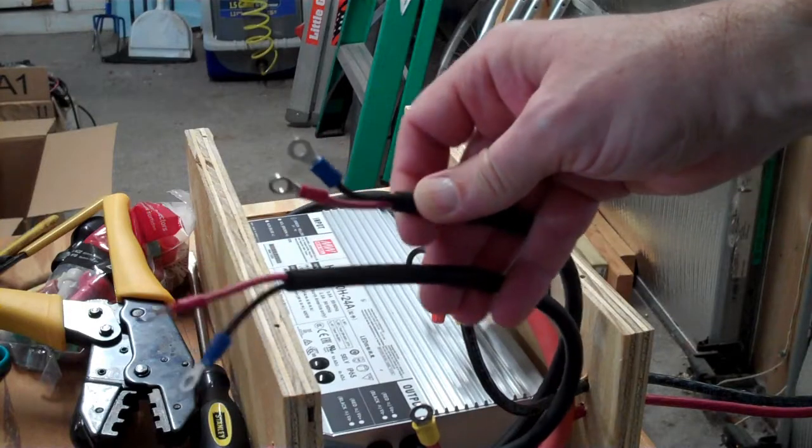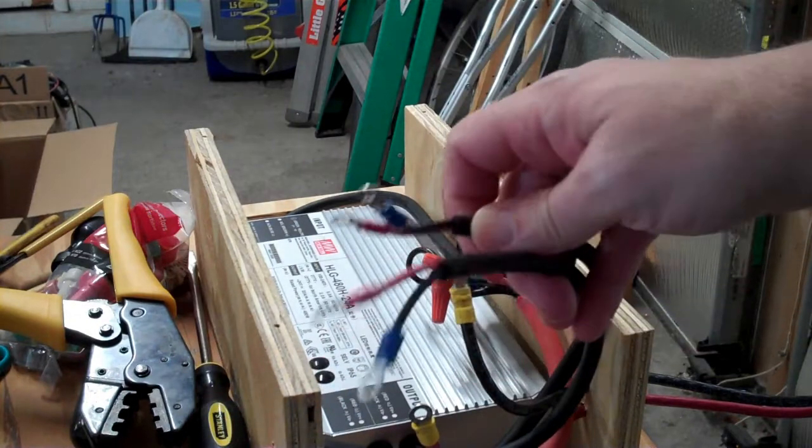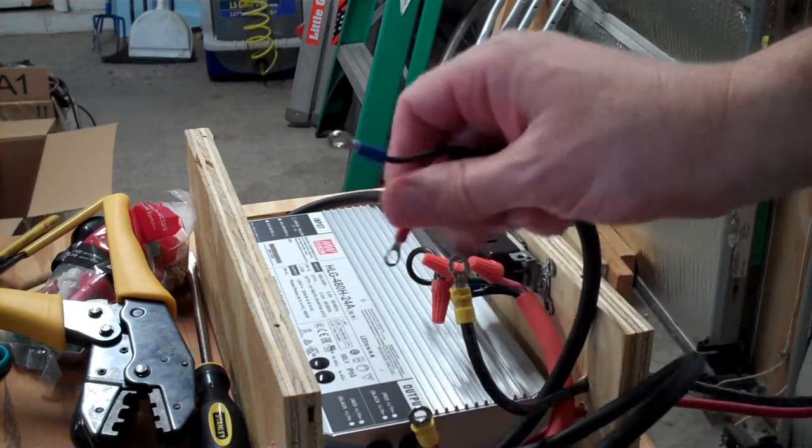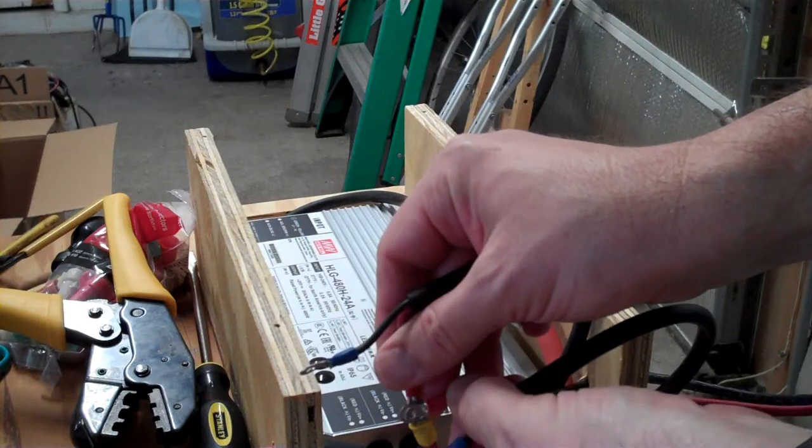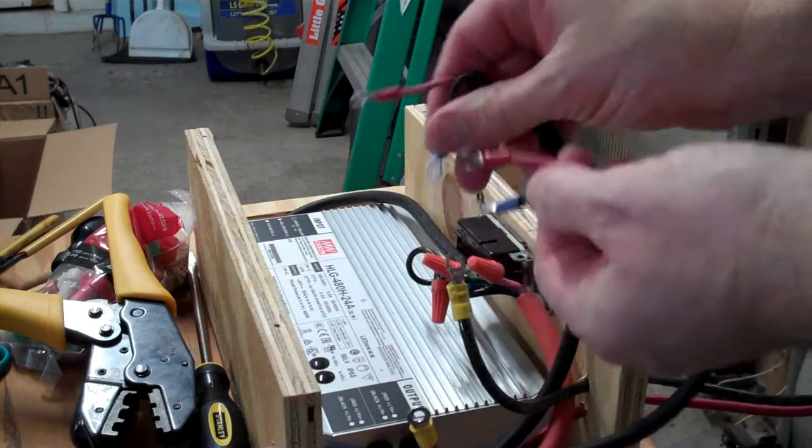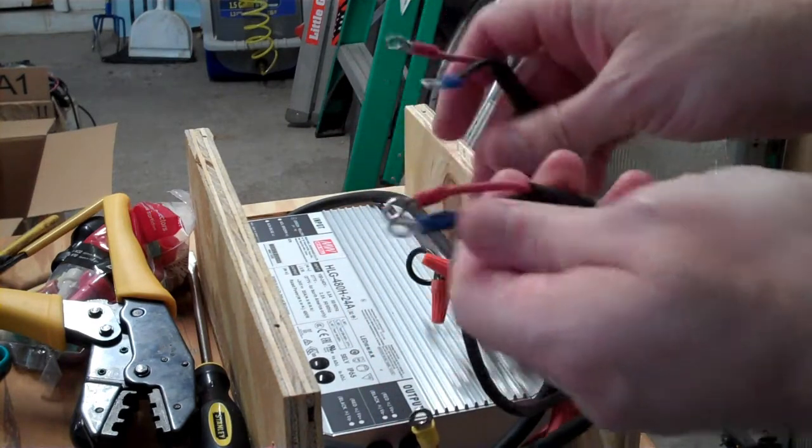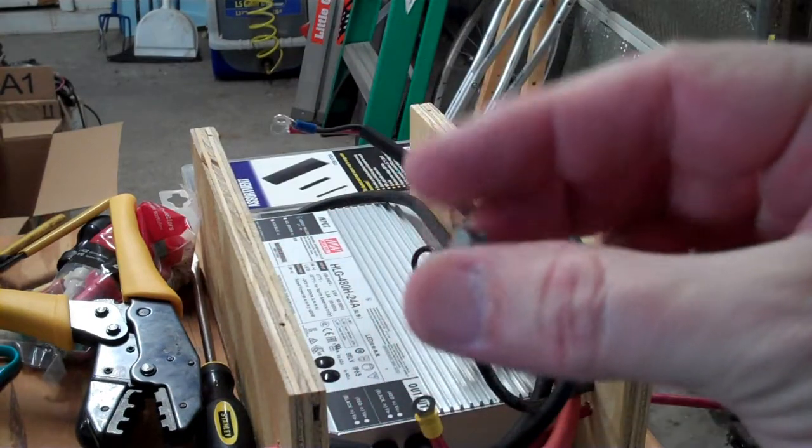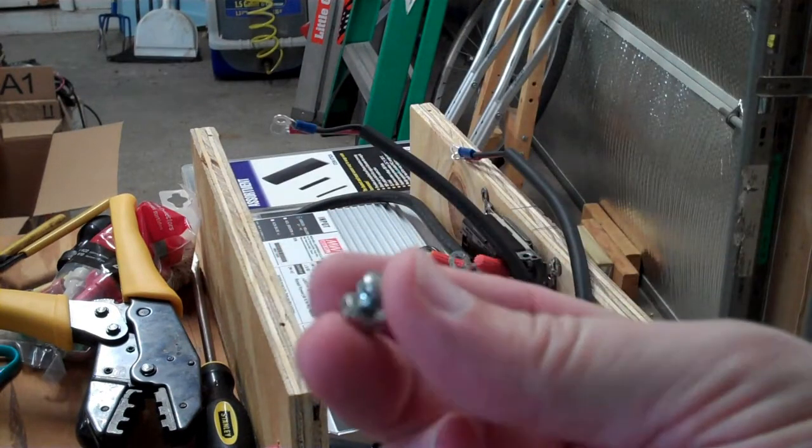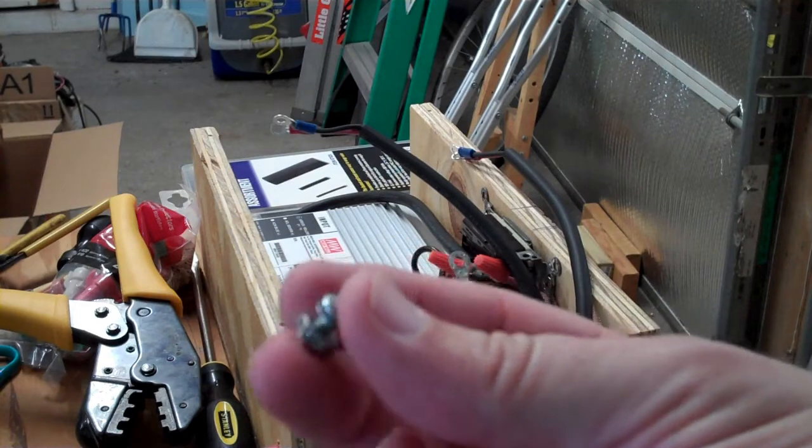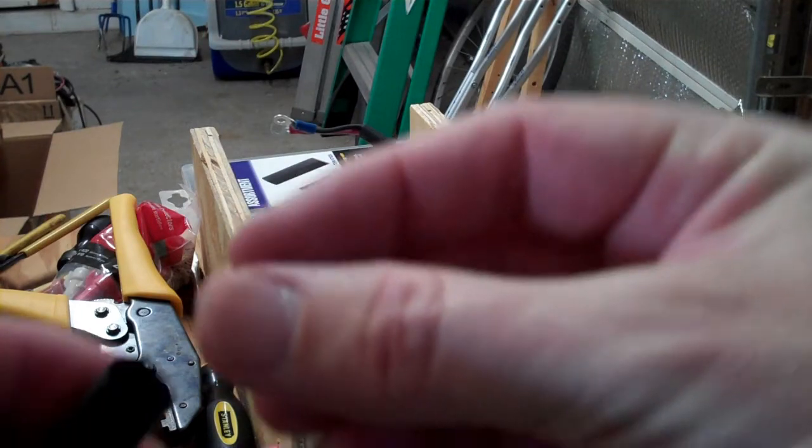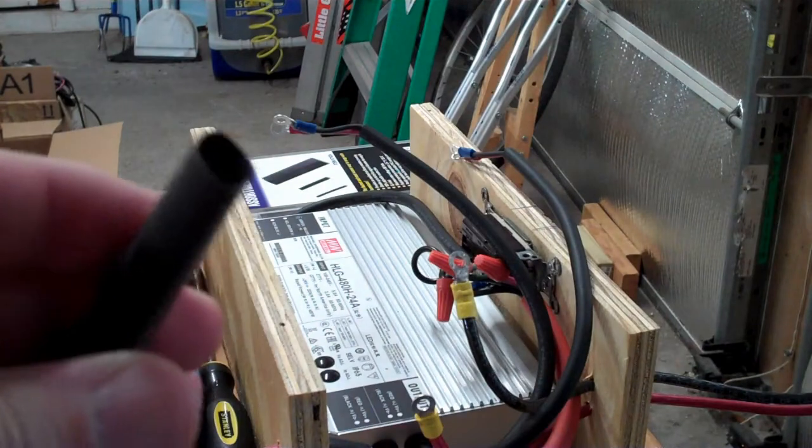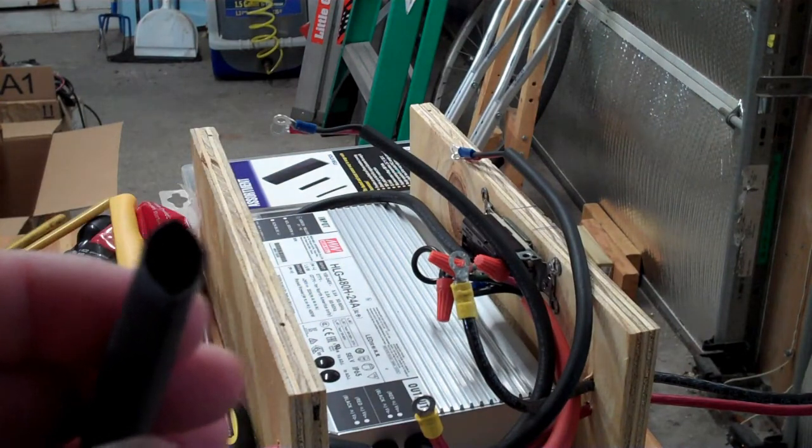So I put individual crimp connectors on both cables, and I figure I will sandwich the positive with two of these and the negative with the two of those. I'm just using a little 8-32nd machine screw and nut and lock washer. The only important thing here is that it fits inside of your heat shrink tubing you're going to be using for insulation later.